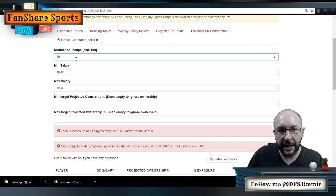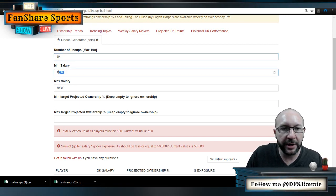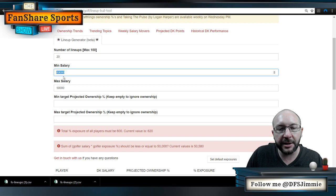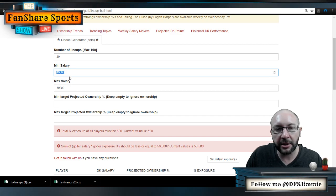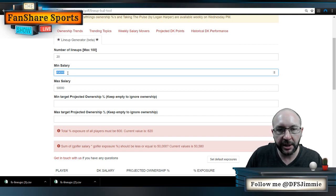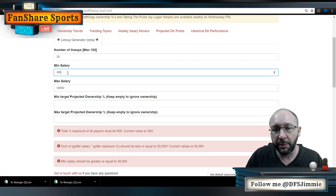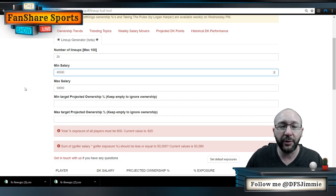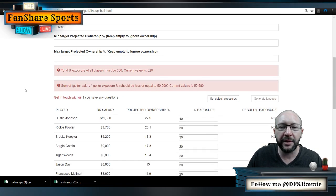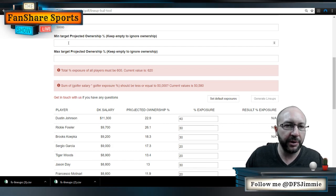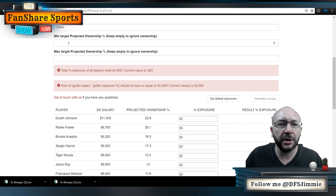Starting at the top: the defaults for this tool are 30 lineups, but I only want to generate 20, so I'm going to knock that down. The default salary range is a $1,000 window between $49,000 and $50,000. Because this is the Open and I want more variance, I'm going to set my minimum at $48,500 to give it a little more room to play with — I don't mind leaving some salary on the table.